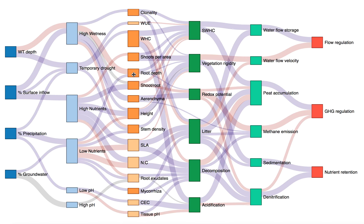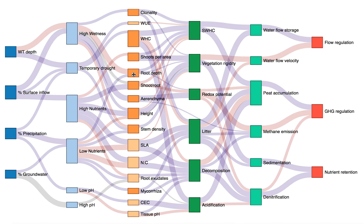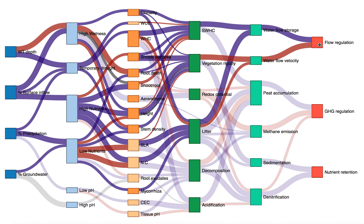Clicking on a node highlights everything that is connected to it. This serves to illustrate the complex ecology behind any one of these services, but it also tries to disentangle just that.